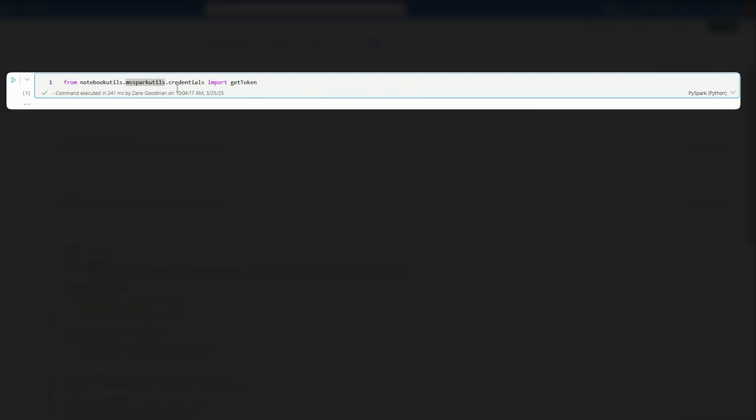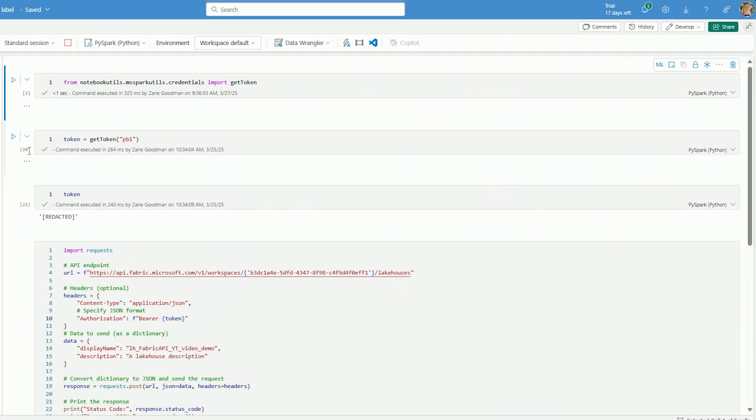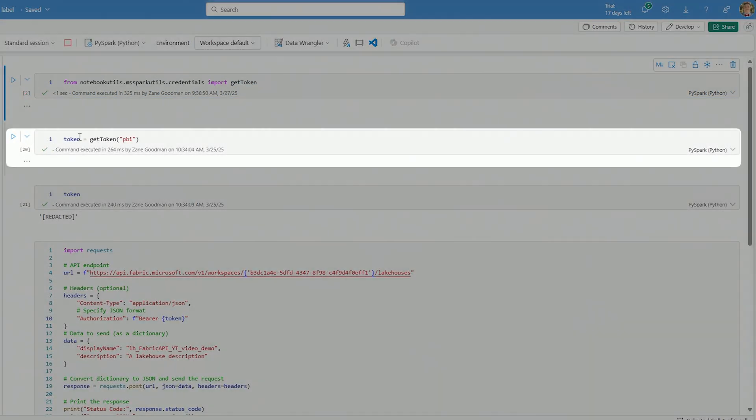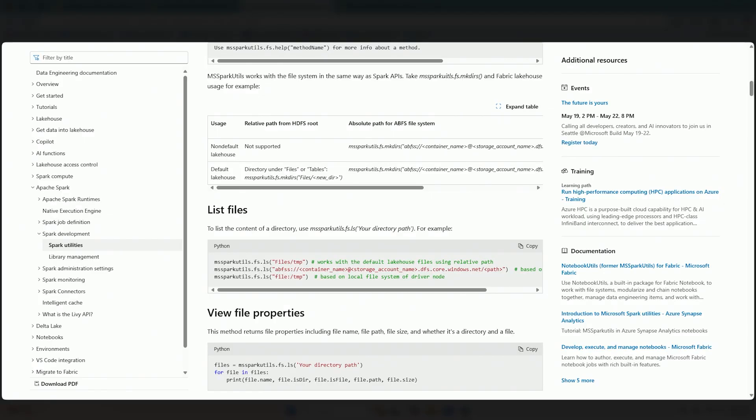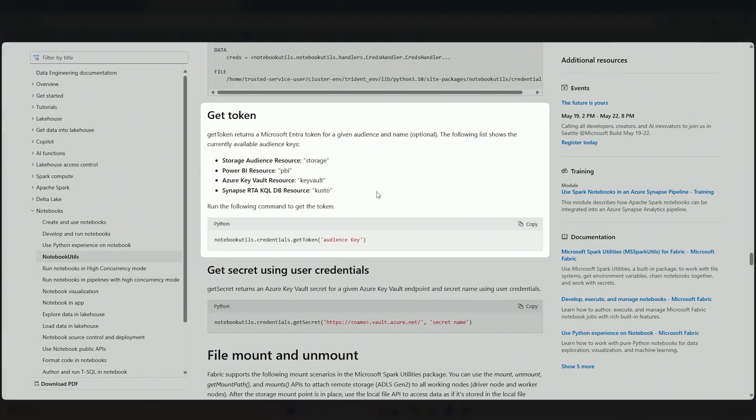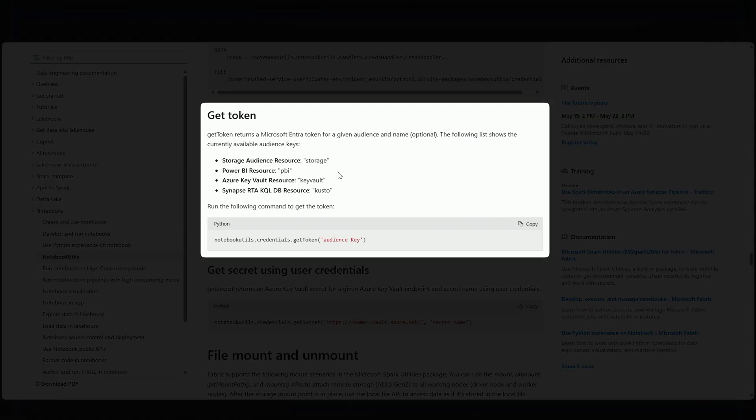So from NotebookUtils, MSSparkUtils.Credentials, Import GetToken. I'm going to go ahead and run this here. Then we need to create the token. So we pass the GetToken function into a variable called Token. And here I am passing in Power BI.